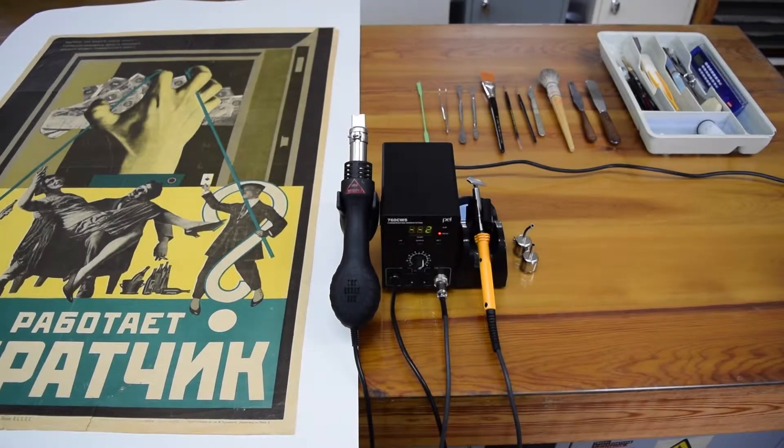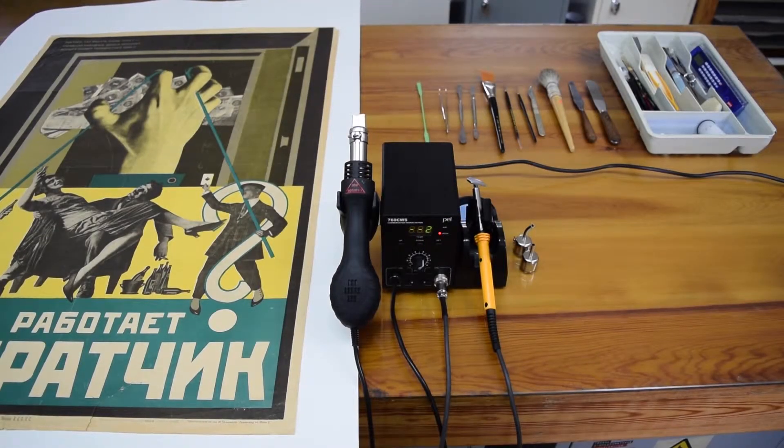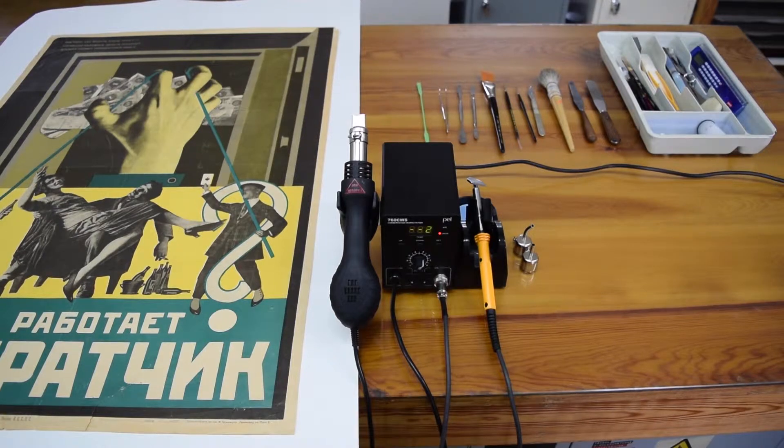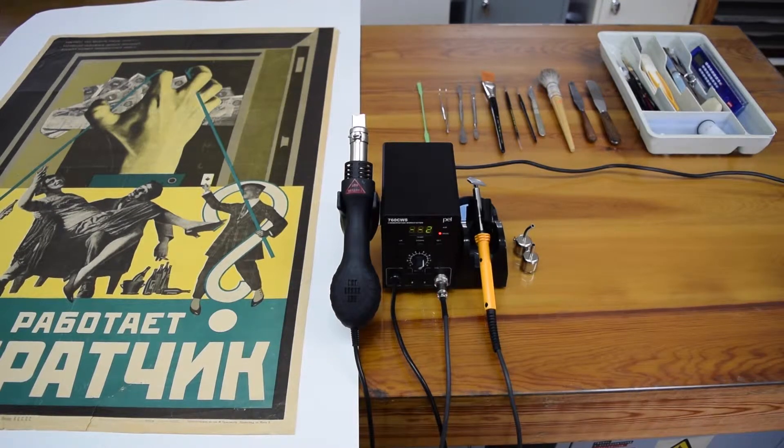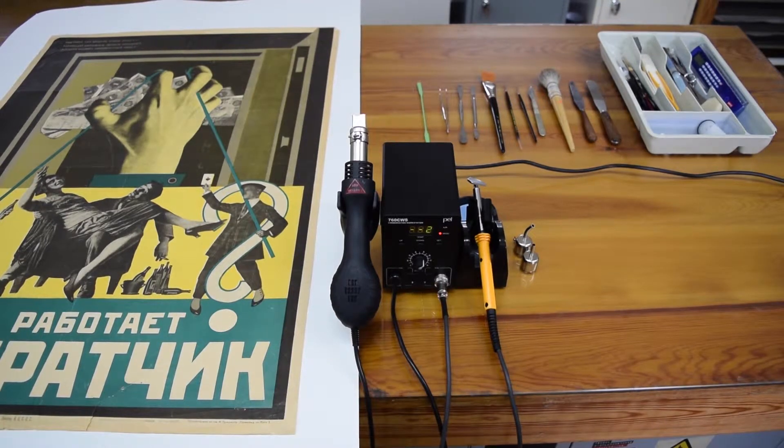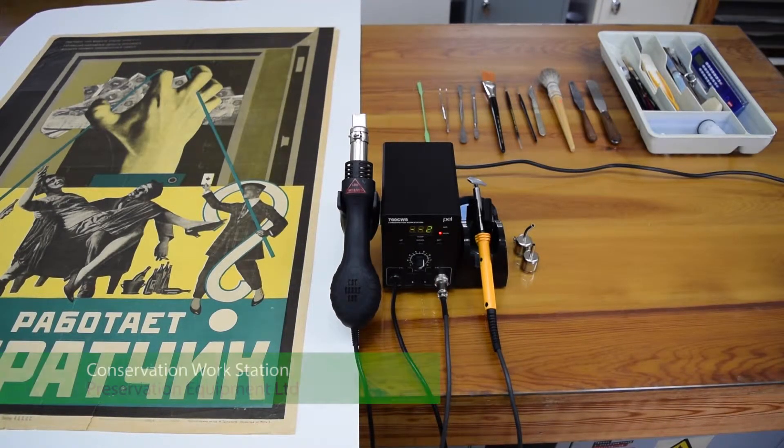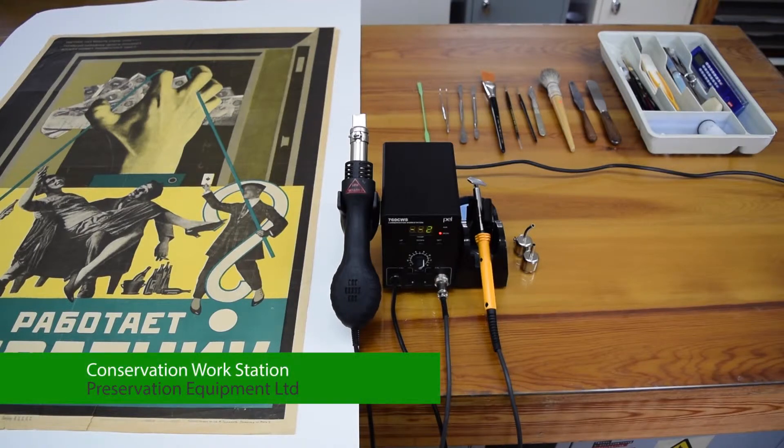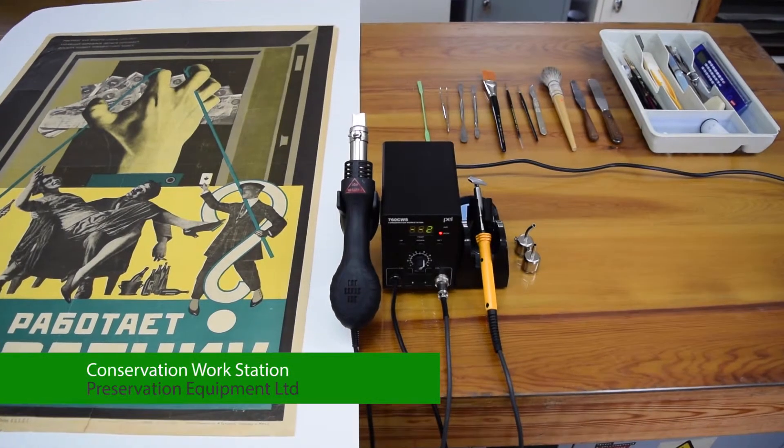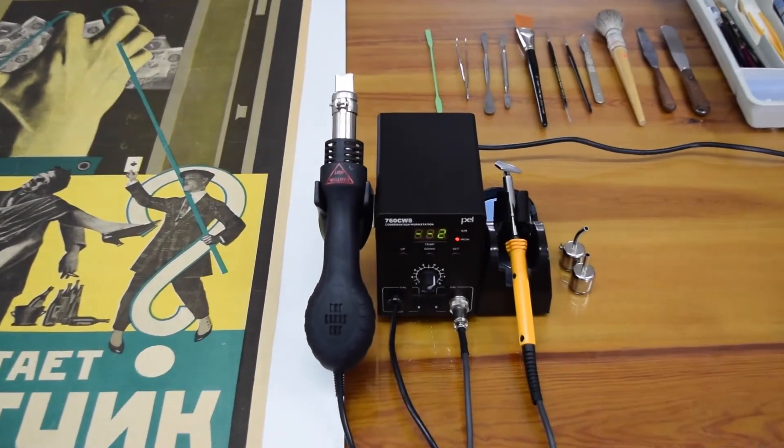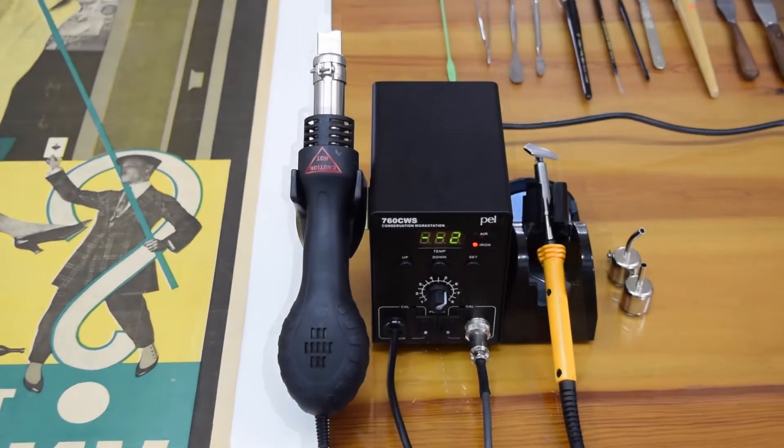Hello, welcome to Museum Conservation Services Ltd. We're going to show you how we're removing pressure sensitive tape from the back of this Russian poster using the conservation workstation from Preservation Equipment Ltd.